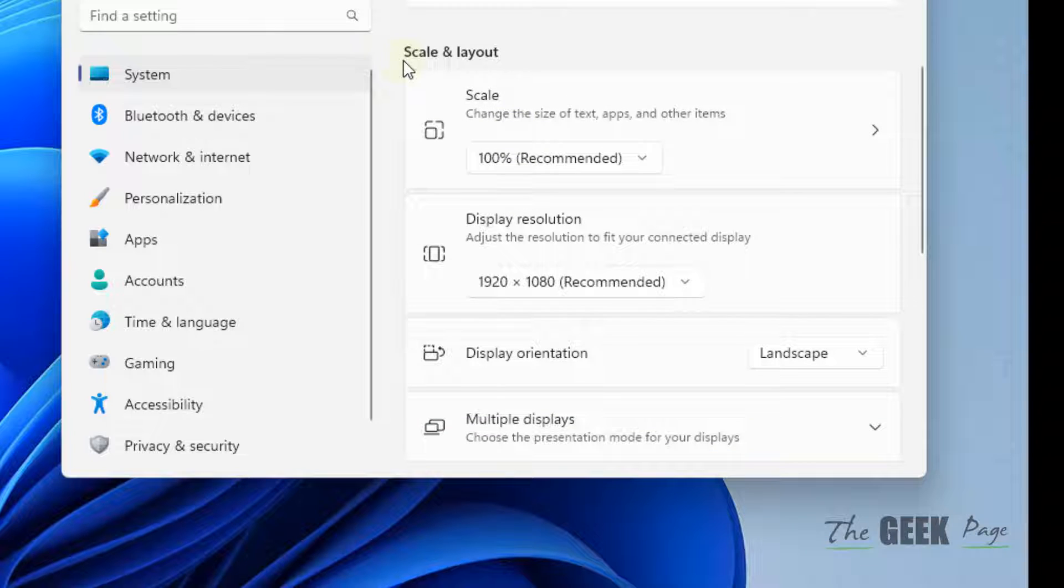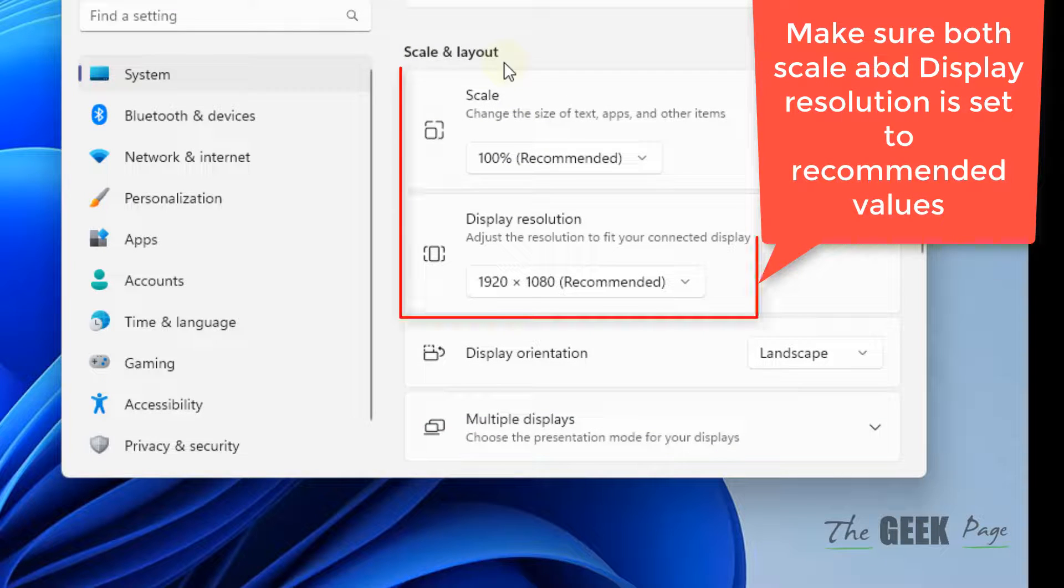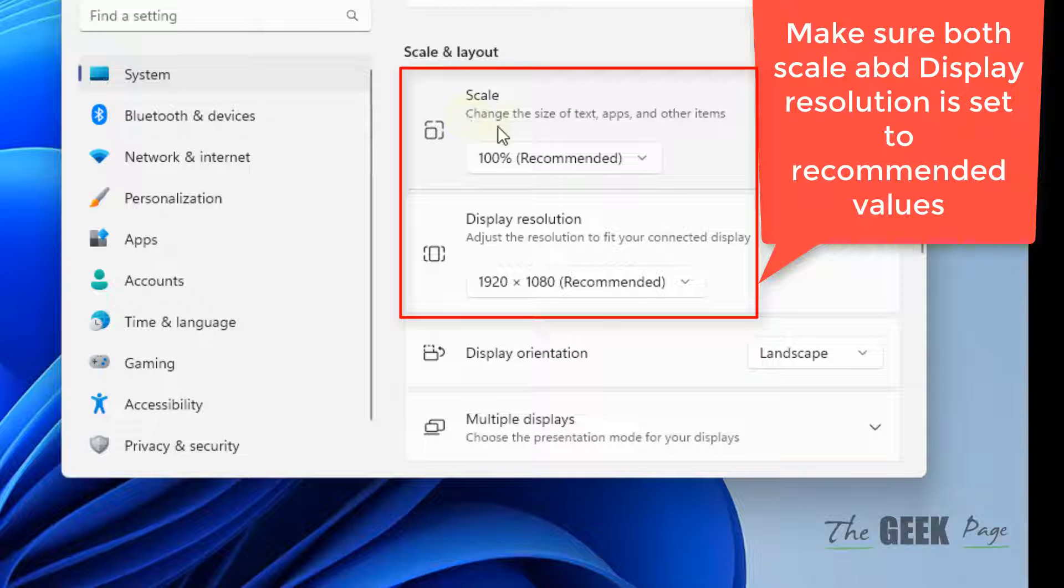And scroll down and go to the Scale and Layout option. Make sure the scale is 100% or whatever percentage it is, it is Recommended level.